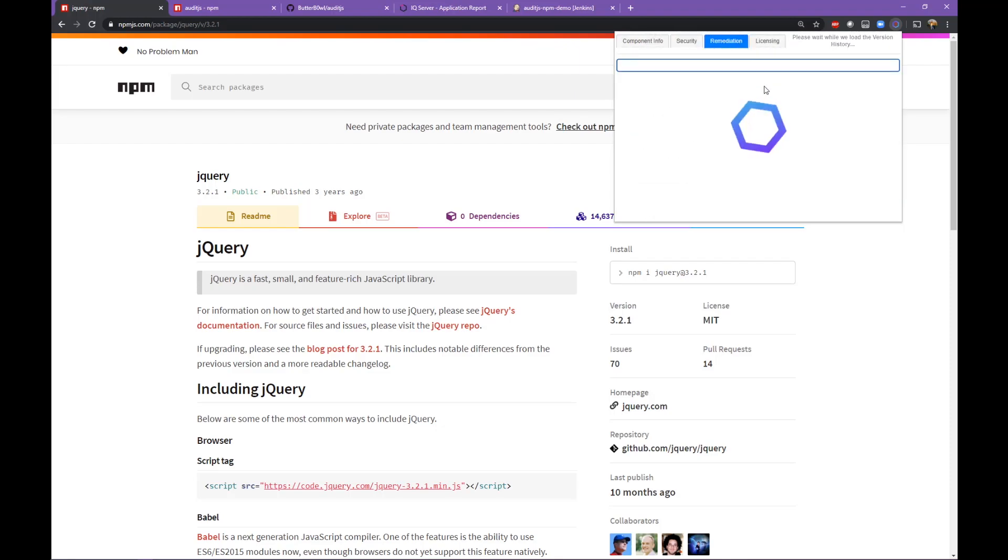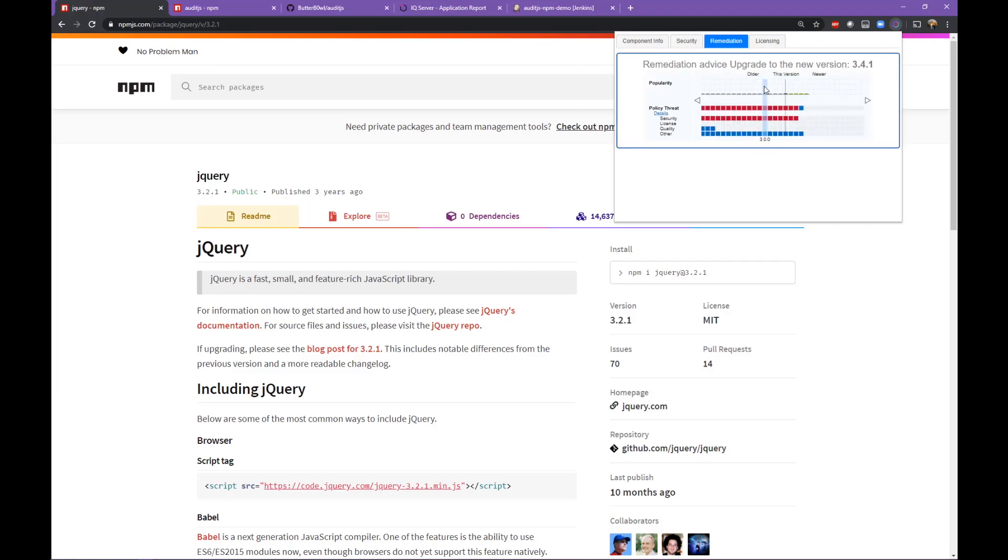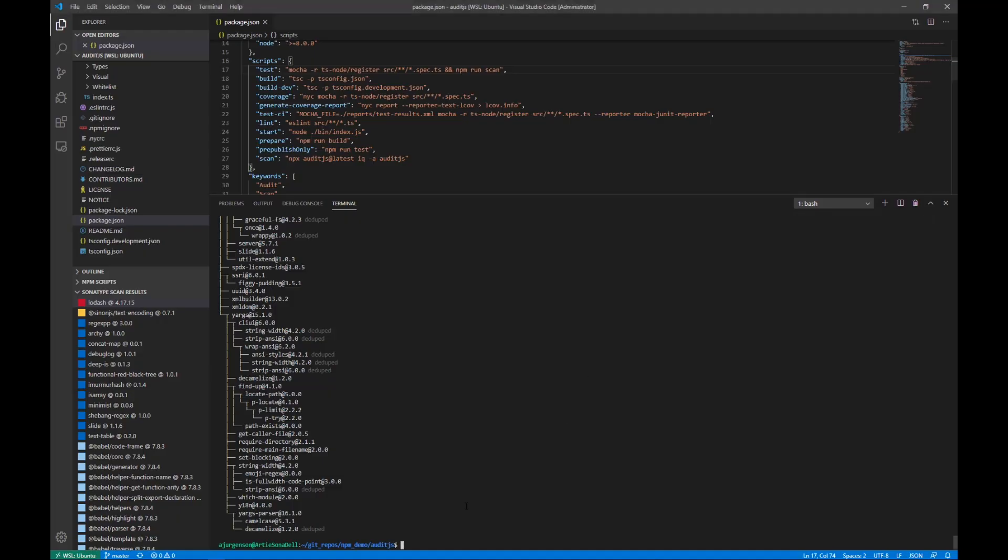Additionally, they would be able to see remediation information as it maps to company policy. In this case, the recommended version to upgrade to is version 3.4.1 of jQuery. For now though, I'm going to install the vulnerable 3.2.1 version of jQuery.